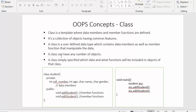A class is a user-defined data type which contains data members as well as member functions that manipulate the data. In this example, I have defined only the name of the function but have not implemented the code — when I implement the code for these functions, I will be accessing these data members.